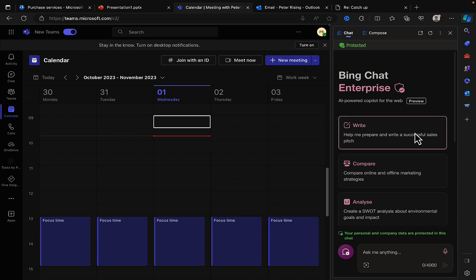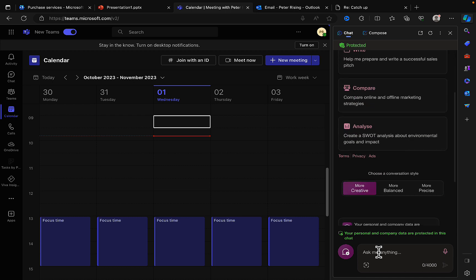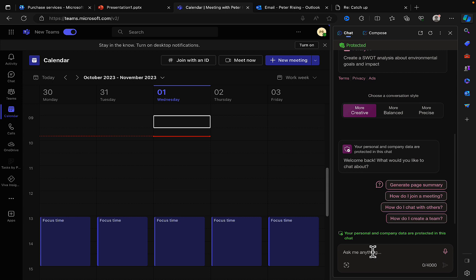I've done a video on Bing Chat Enterprise previously so you can check that out. And one of the great features of it is that anything that you put into the chat text is going to be protected and treated as sensitive information. It is not going to be used to train the large language model. Therefore you can use it without concern.